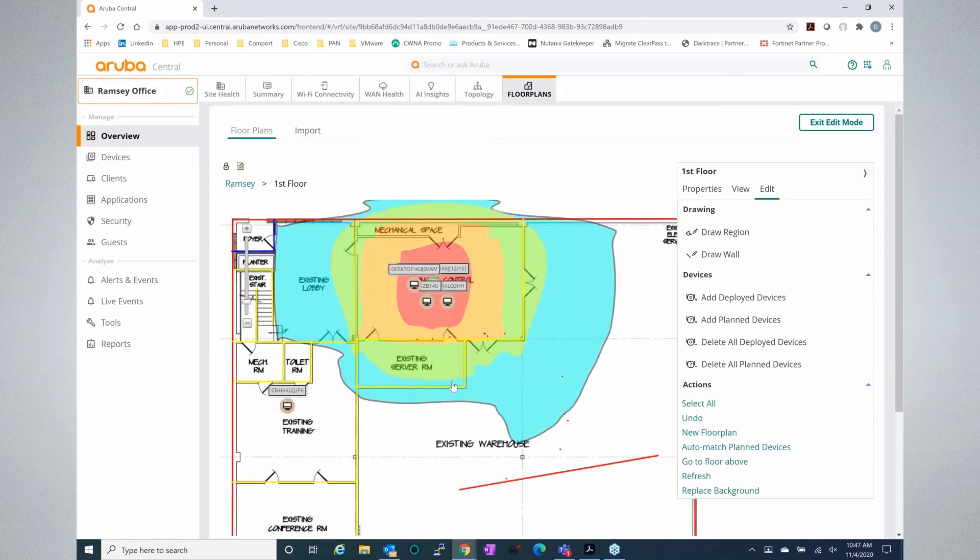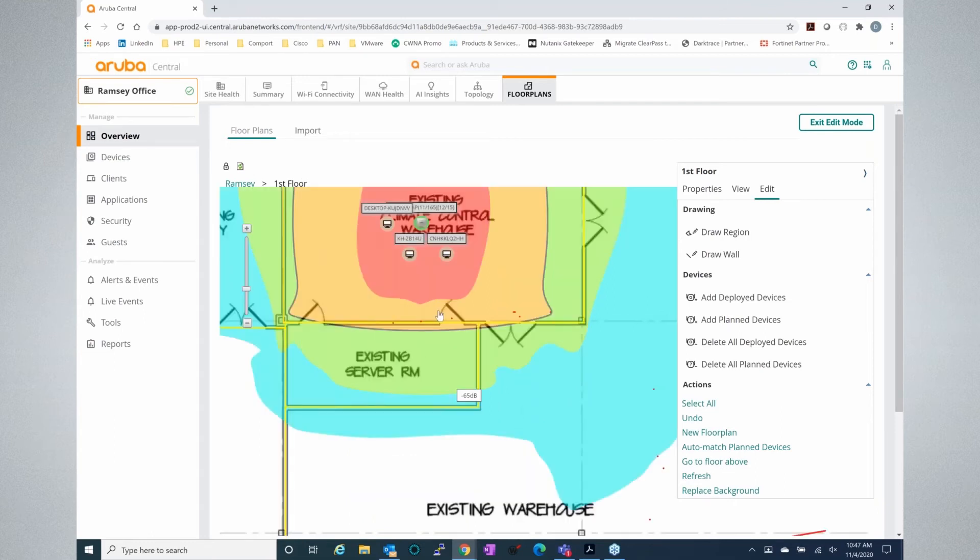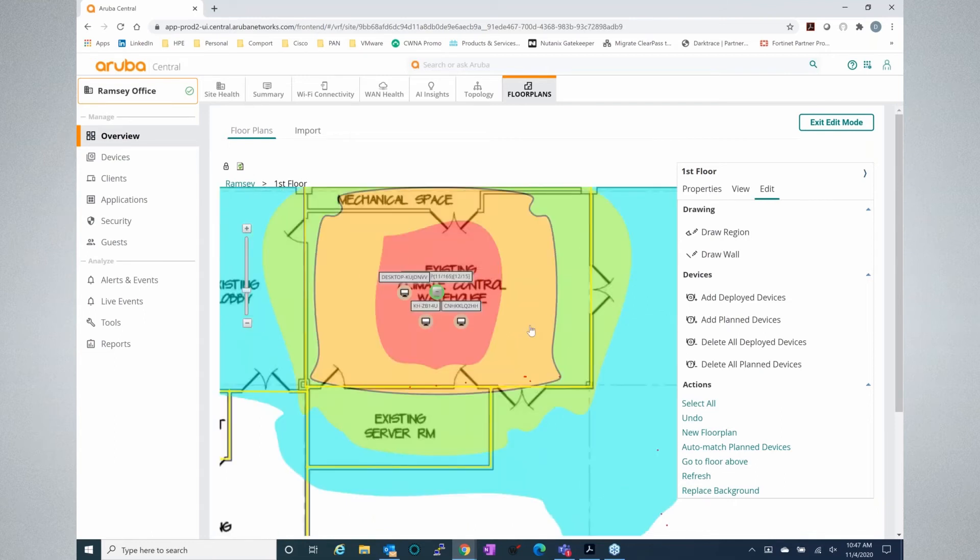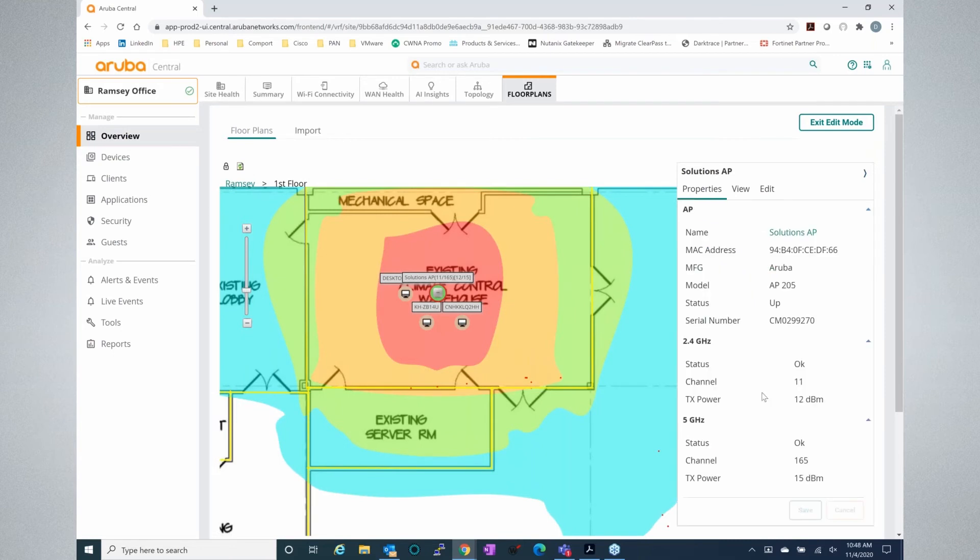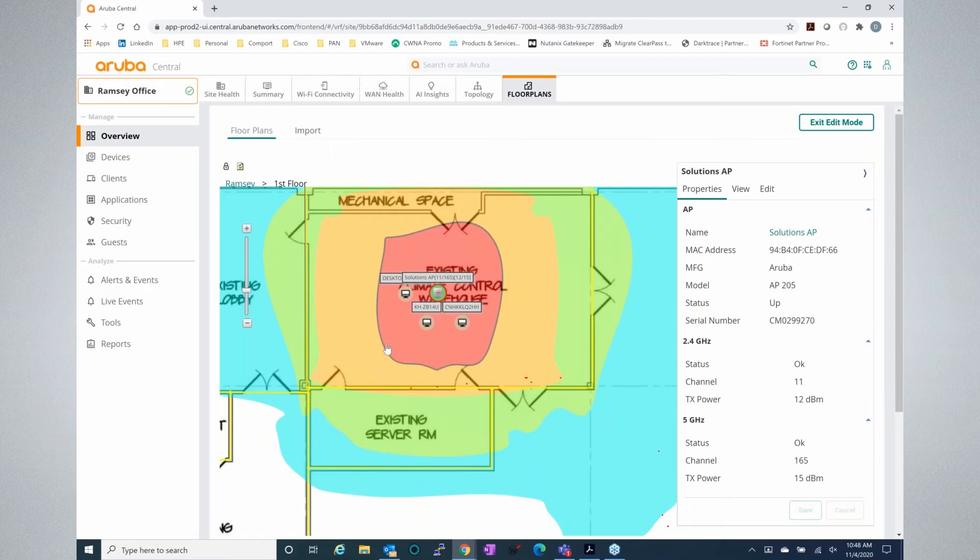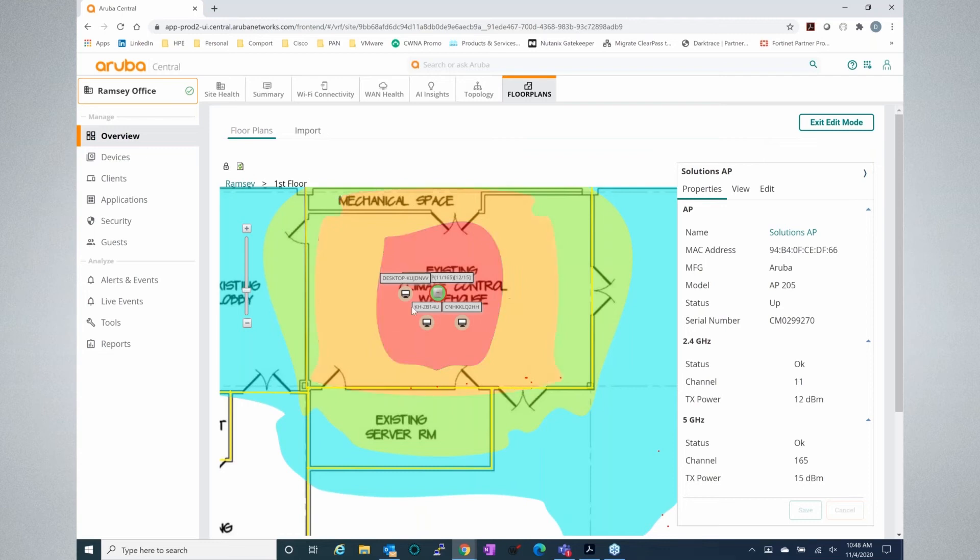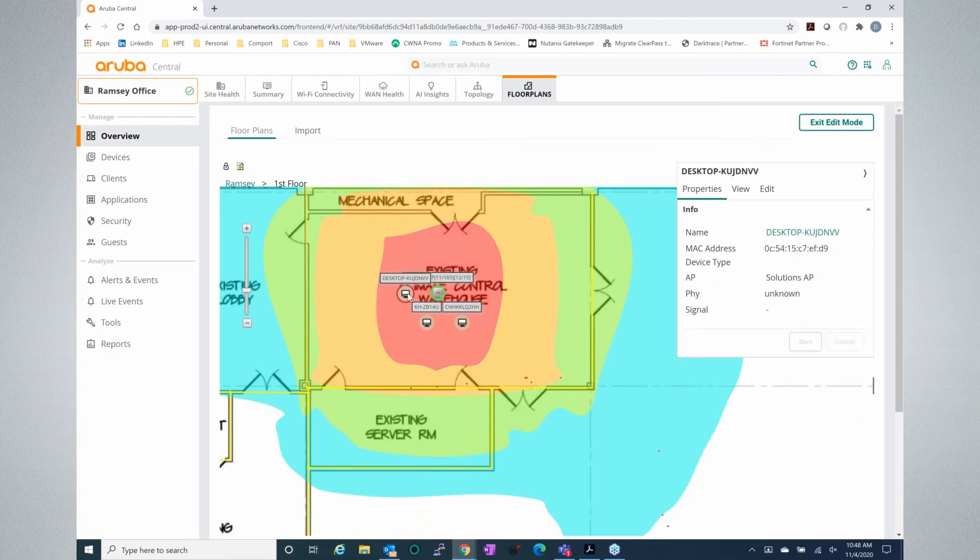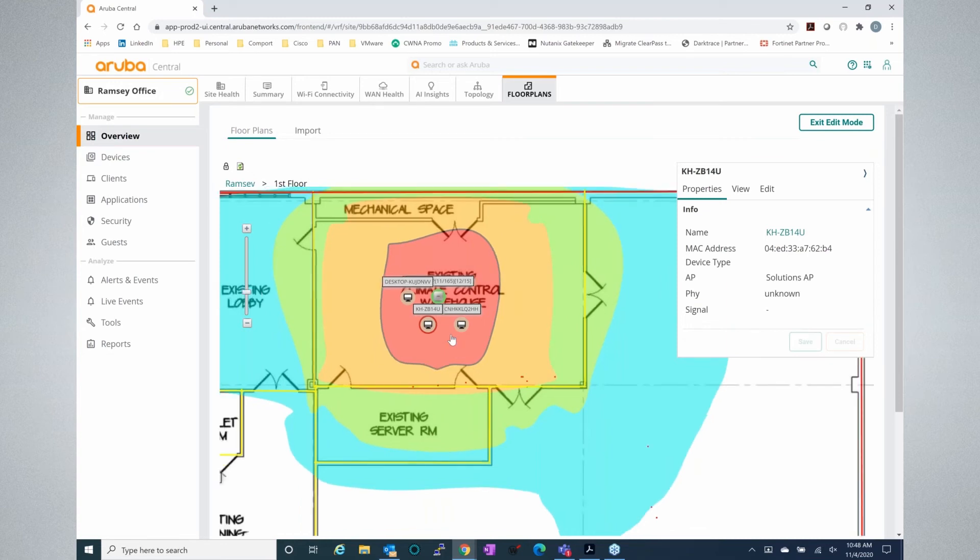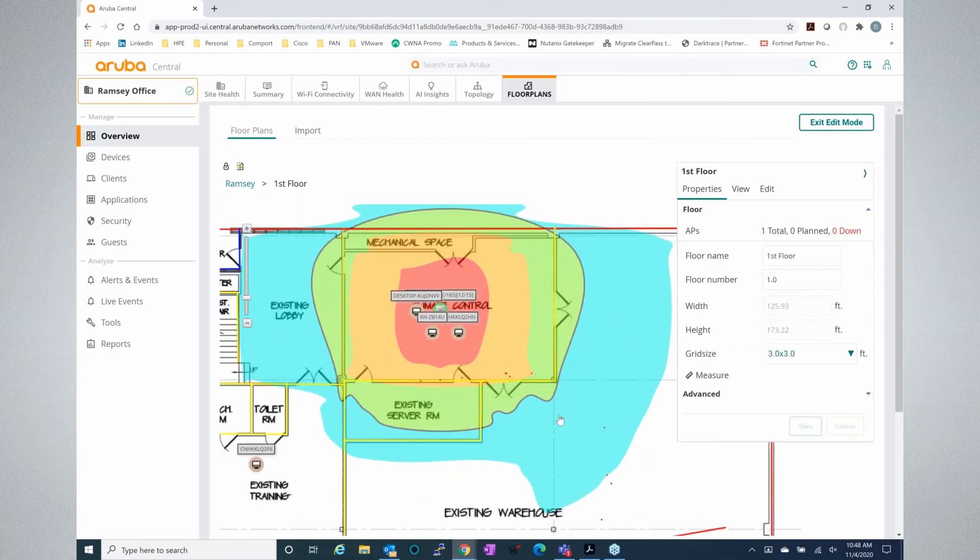So if we zoom in to where the AP is placed, we can click on that. We can see the properties of that AP, the name, all the information in the radios that we already saw. But we can also see the clients that are associated and approximately where they are based on where their signal is coming in from. We can see a desktop here. We can see another laptop here. So we can see a lot of information and roughly where they're at on the map.